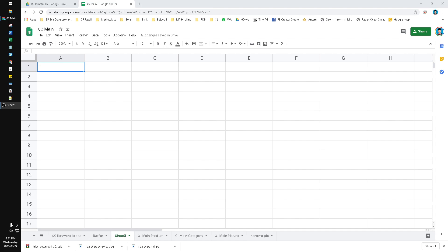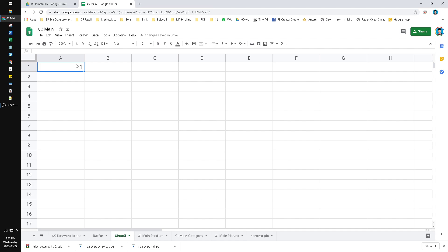For example, if you want to put 00001 and just hit enter, it returns 1 because it's calculated as a value. So 00001 equals 1. To make the zeros show up, you have to put an apostrophe before it — like '00001 — and then the next one.